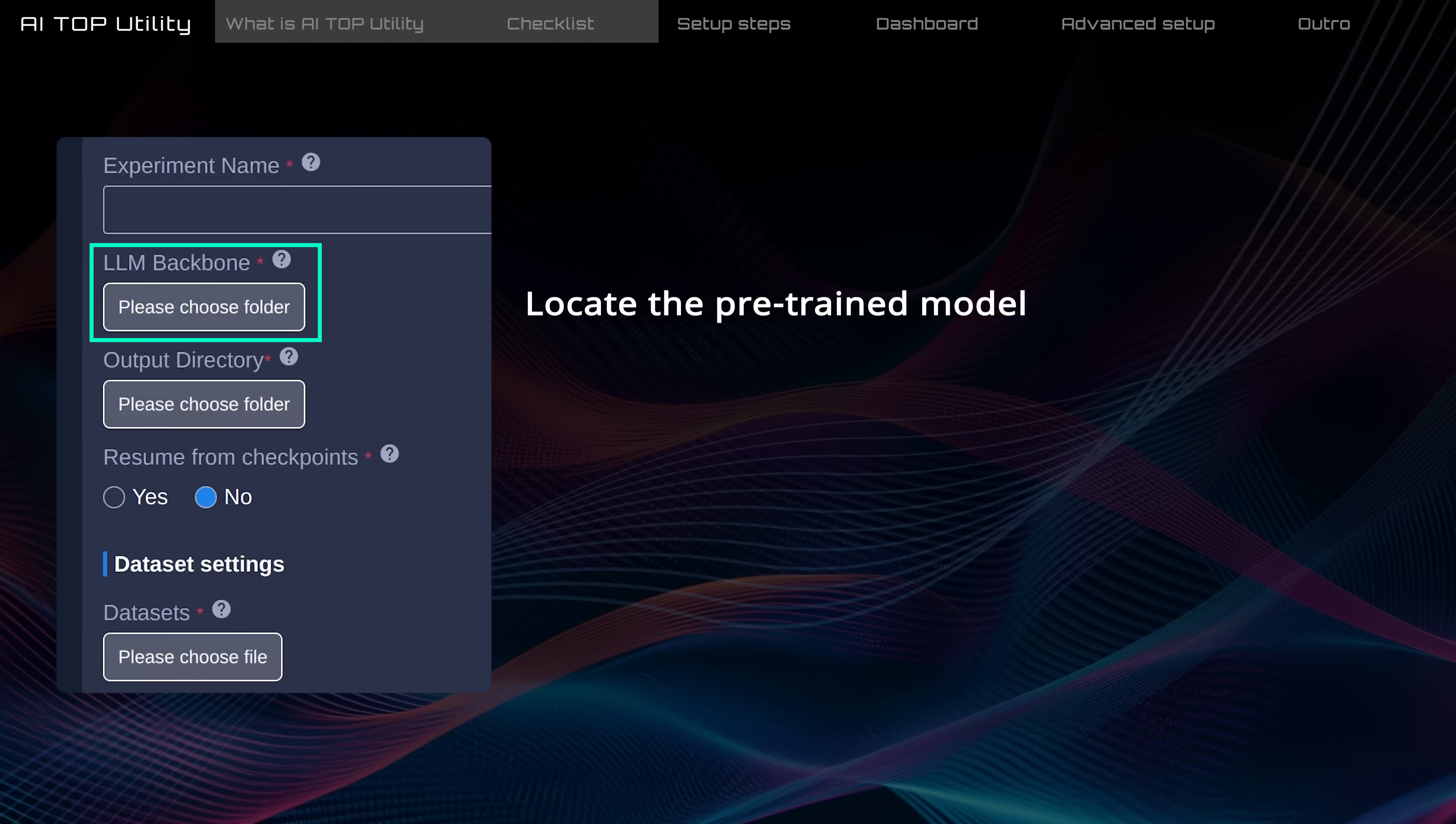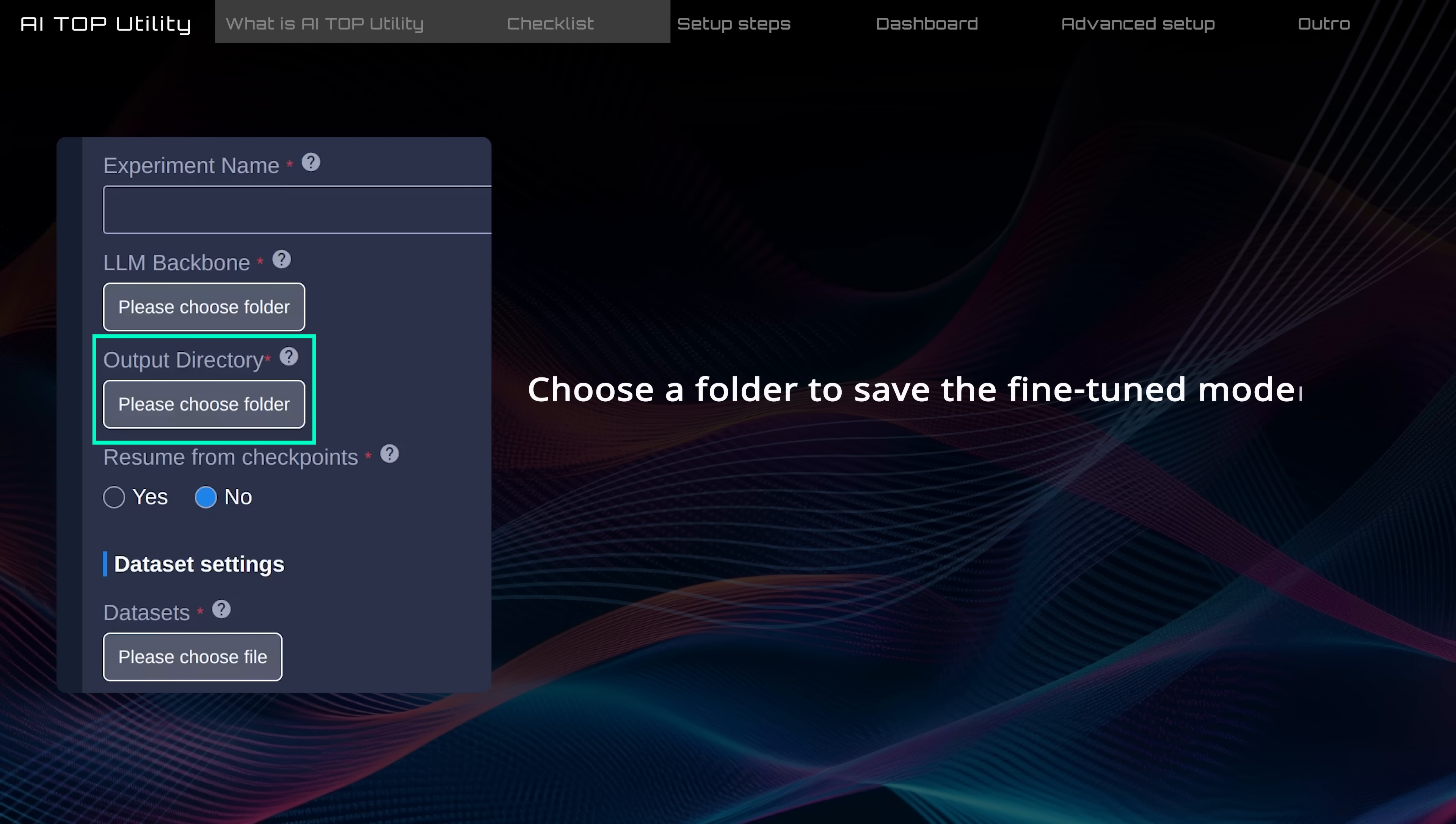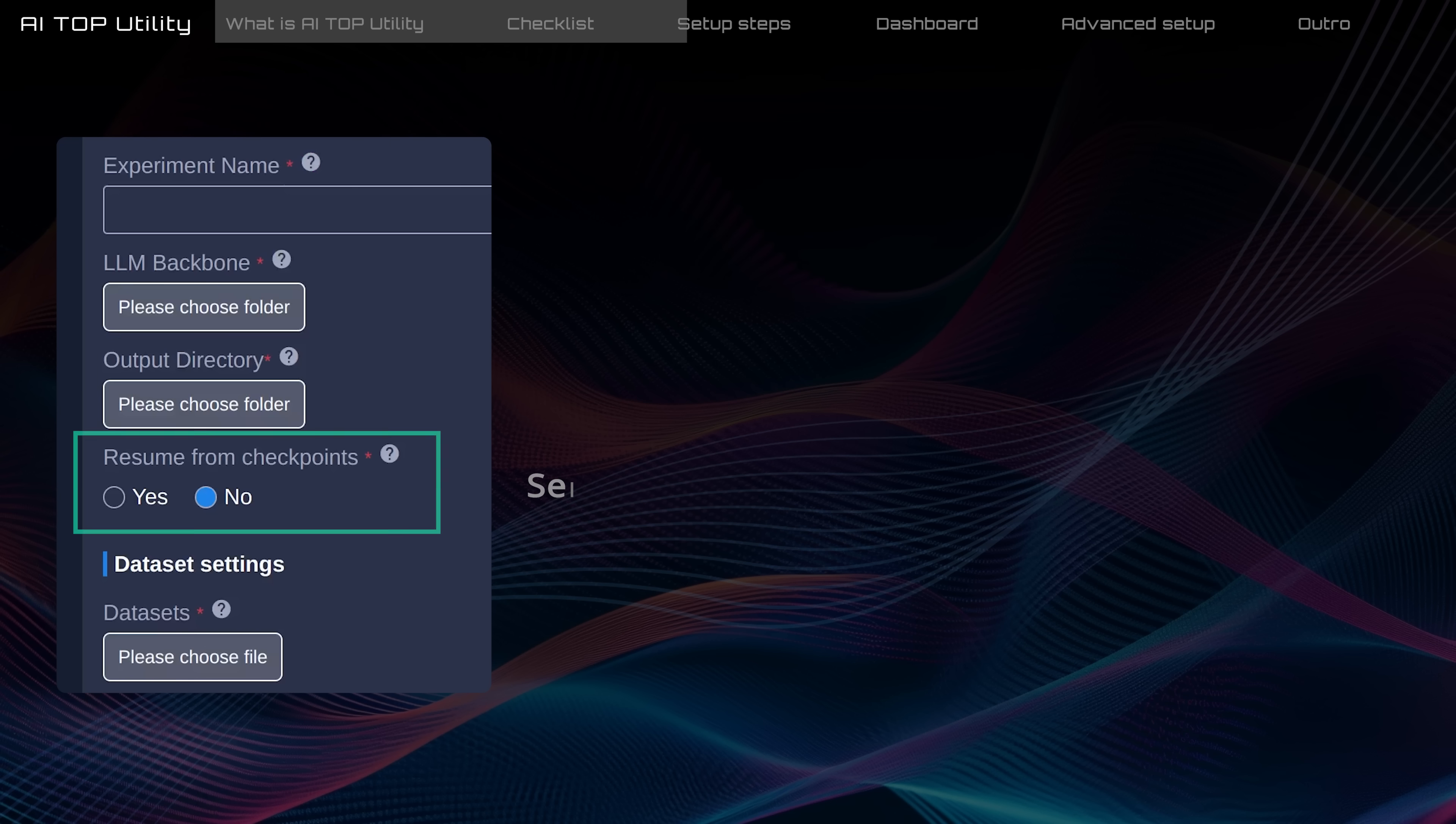Then, add the file path to the pre-trained model you downloaded earlier. Choose where you want to save the fine-tuned model. Make sure your disk has enough space, as the file sizes can be large.